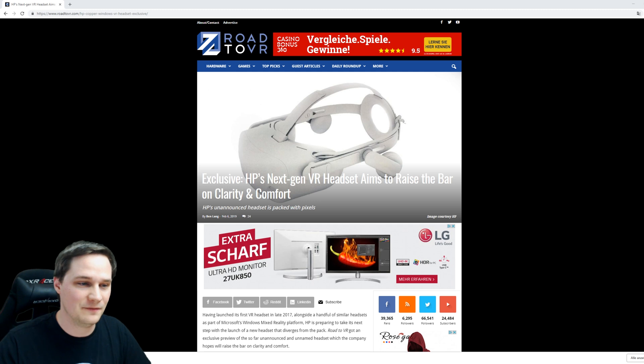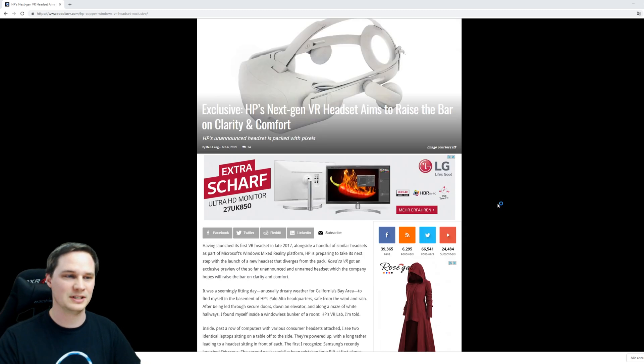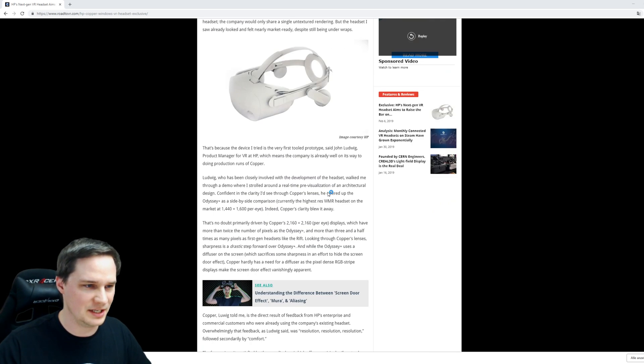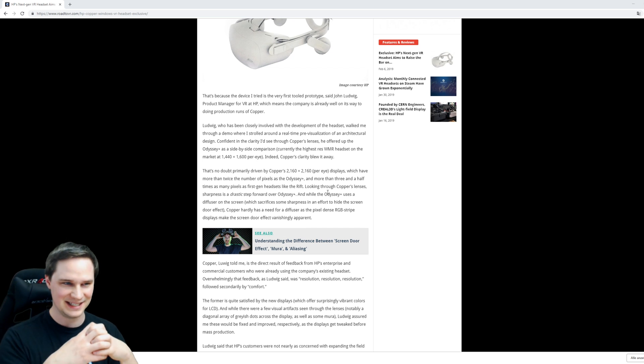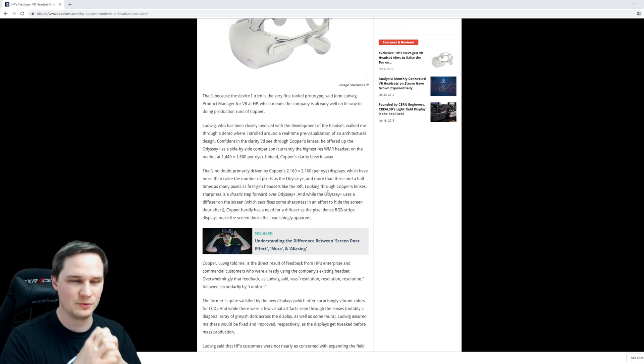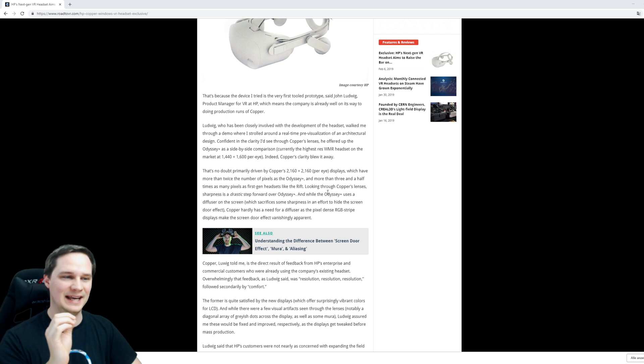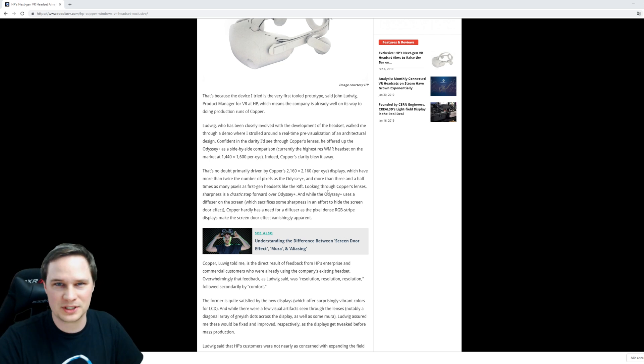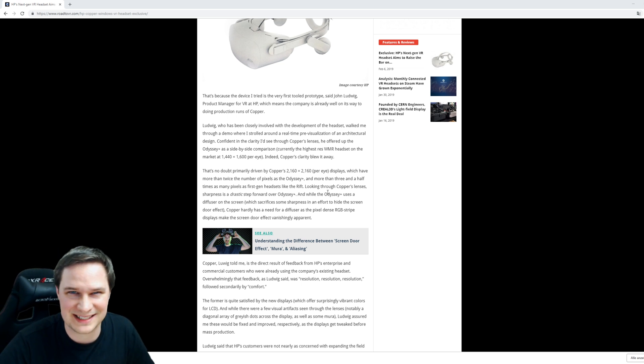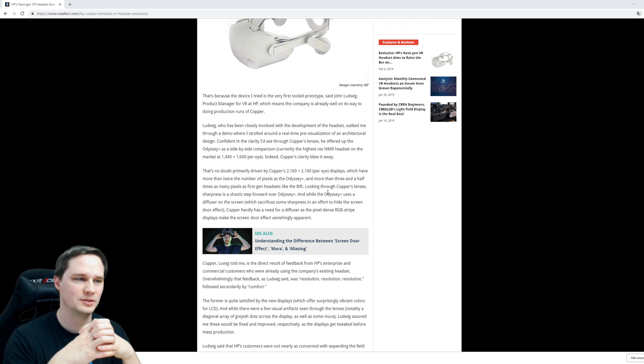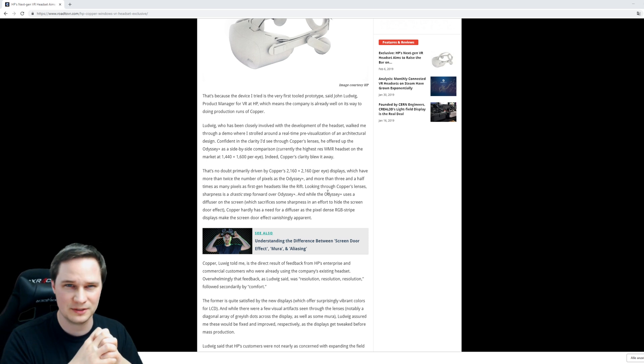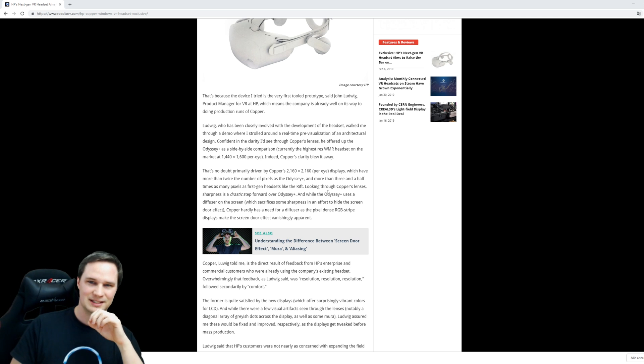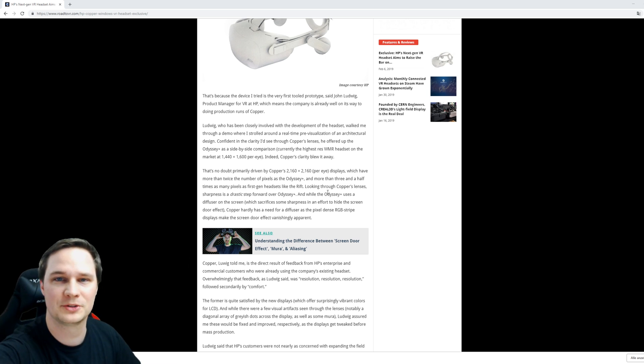It has a very high resolution, so let's check this out. It's 2160 by 2160, the highest resolution of a Windows Mixed Reality headset ever. If you compare it to the Odyssey Plus, which has 1440 by 1600, this is really awesome.